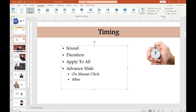Now if you look all the way to the right, you're going to find the timing. The timing allows you to automate your slide transitions from one slide to another automatically, without you having to do it. Or you could add some sound to it, set the duration of that sound, and move to another slide.